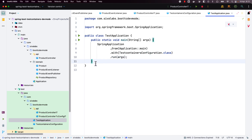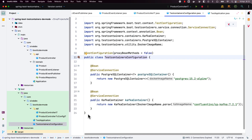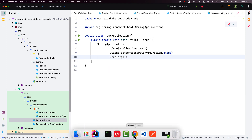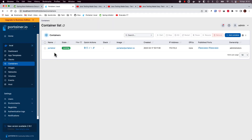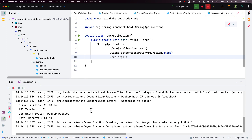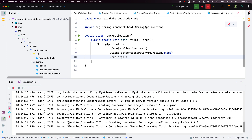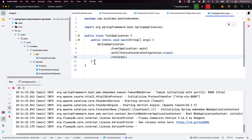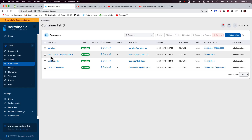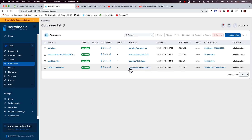Spring Boot is going to take care of starting all the containers defined and automatically registering them before starting the application. Right now, I am using this Portainer tool and there are no containers running. Now I am going to start the application, and it will automatically spin up the Postgres and Kafka containers and automatically configure them to run this Spring Boot application. We can see it is leveraging test containers to spin up the Postgres and Kafka containers. The application is started.